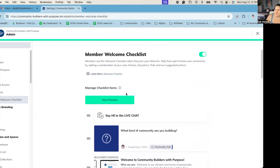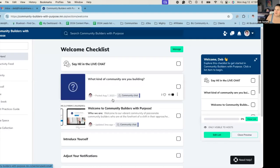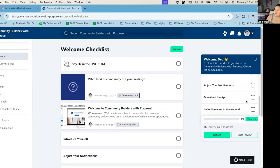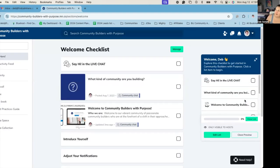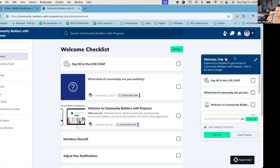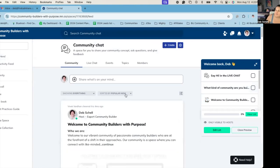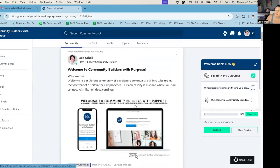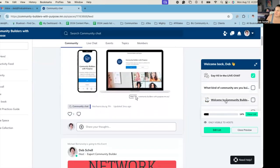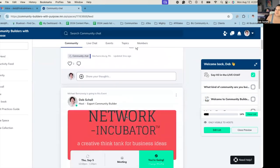And then you can also manage, you can view the preview of what it looks like. So here's what it looks like when you come into my community, this little icon will pop up on the right-hand side and they'll be able to see, and then it'll take them right to these things. And then they'll be able to view them.